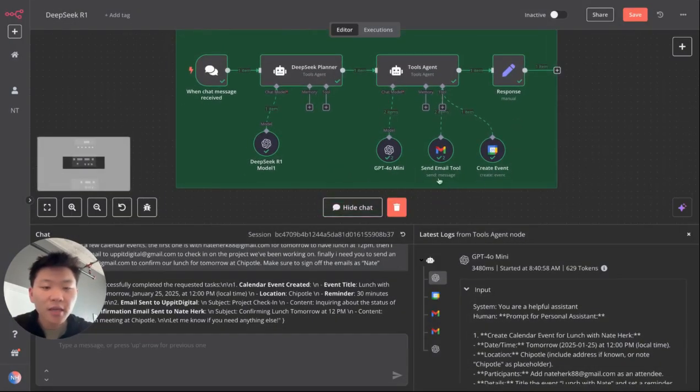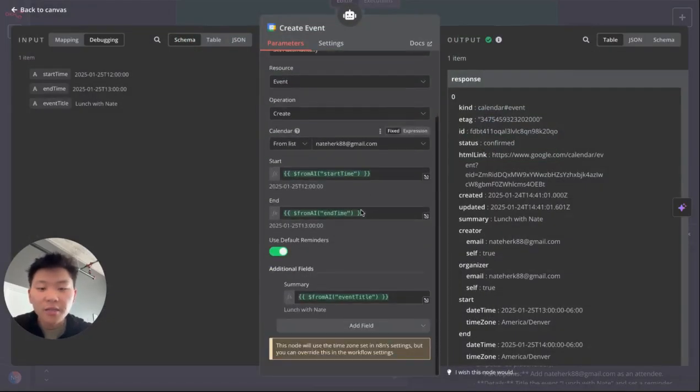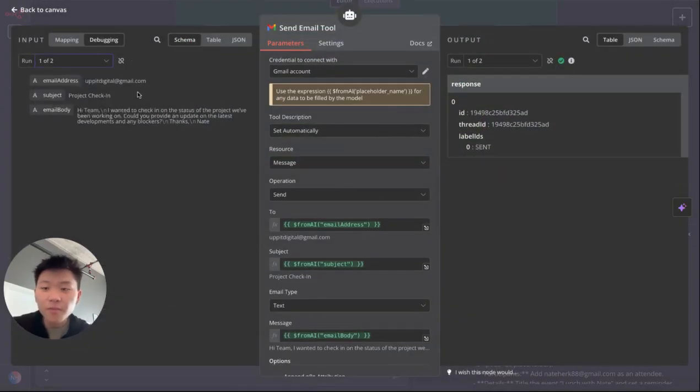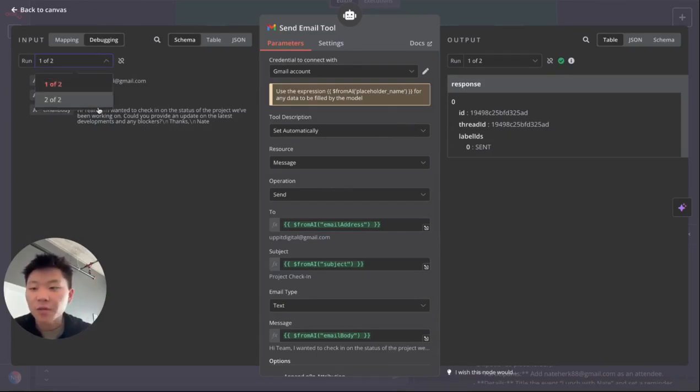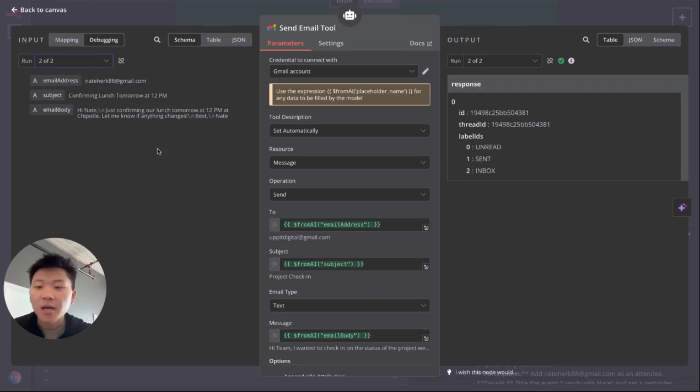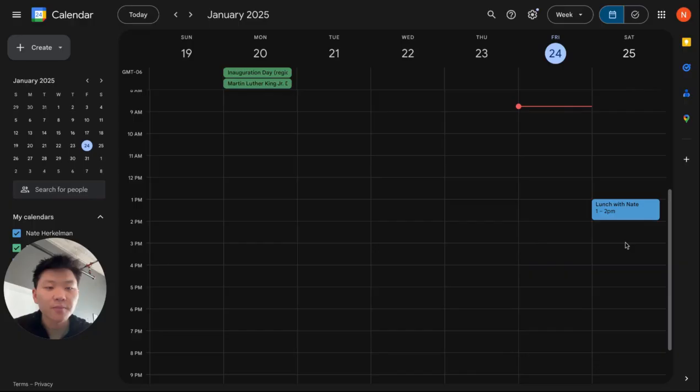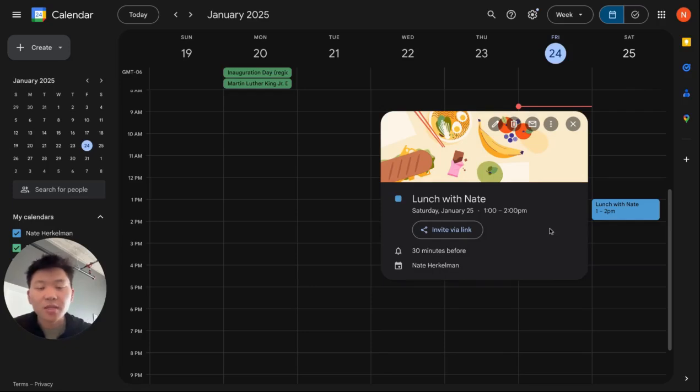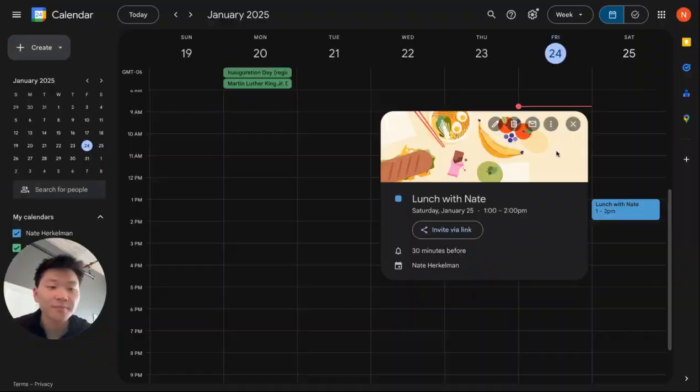And now let's take a look at the actual tool calls. So the first one was an event, as you can see, it made it at noon and it called it lunch with Nate. We have two emails being sent. So the first one was to Up the Digital project check in. And it says, I wanted to check in on the status of the project we've been working on. And then the second one is confirming lunch tomorrow with Nate, just confirming our lunch at 12 at Chipotle. Let me know if anything changes. And here's that second email, which is checking in on the status of the project. And then a calendar invite for noon for lunch. Well, it's actually 1pm because I'm in central time right now. Normally I'm in mountain standard time. So my agent thinks I'm in mountain standard time. But anyways, it successfully created that calendar event with Nate Herkelman, as you can see, lunch with Nate.